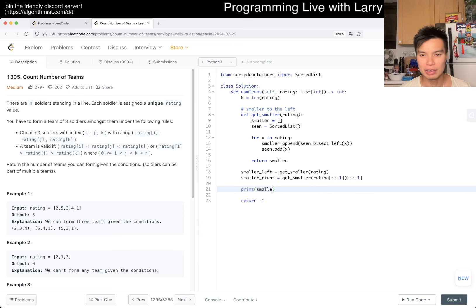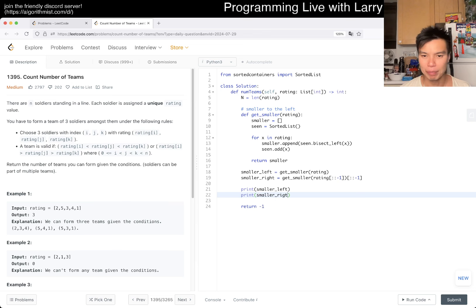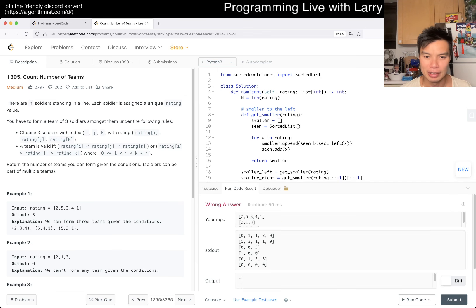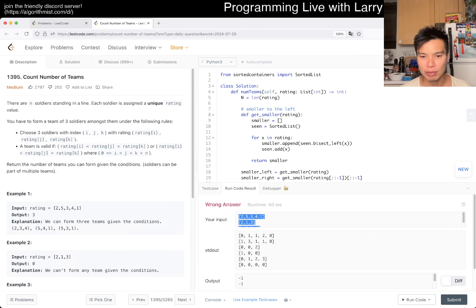Then now, we have smaller_left equals get_smaller of rating. Smaller to the right equals get_smaller with this but reverted. But then, this also gets reverted. Always double check unless you're very confident. Then now, you can confirm that going backwards, 4 has one number to the right, 3 has one number to the right.